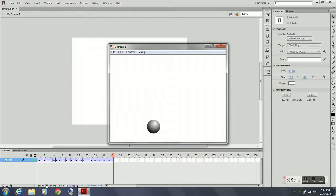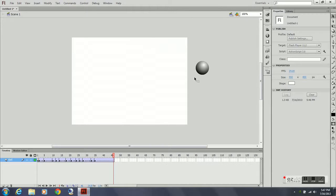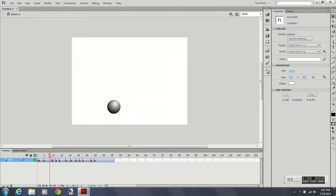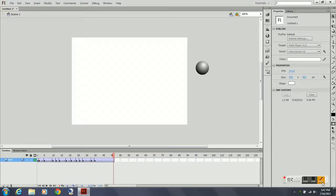So there's your bouncing ball exercise. The longer you play with it, the better it's going to look. This was just a quick demonstration to show you some key poses, squash and stretch, weight and timing, and classic tweens. I hope this was helpful.